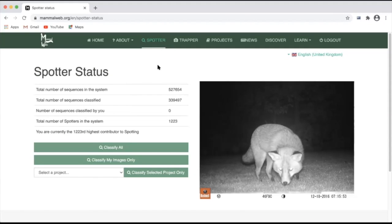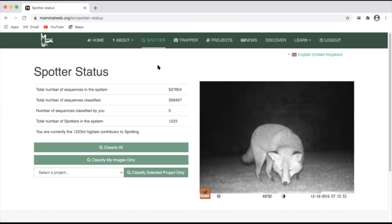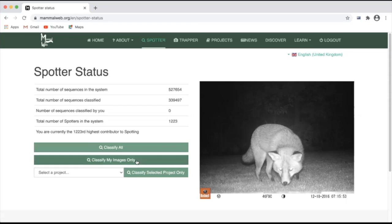Once you've logged in, there are several ways to select which images you would like to classify. You can click classify all to get a random selection of image data still in need of classification. You can select classify my images only to select only those that you have so far uploaded for classification.